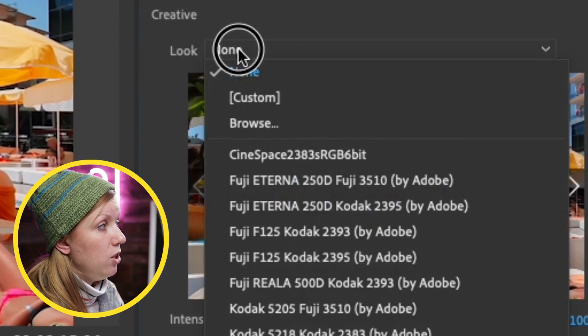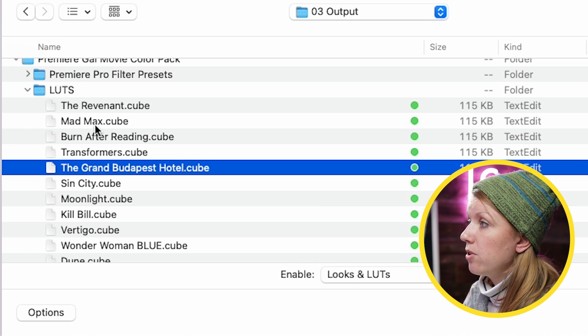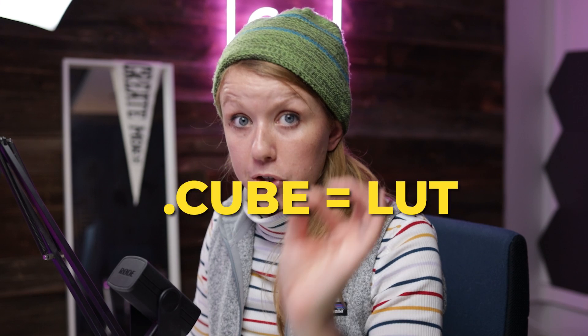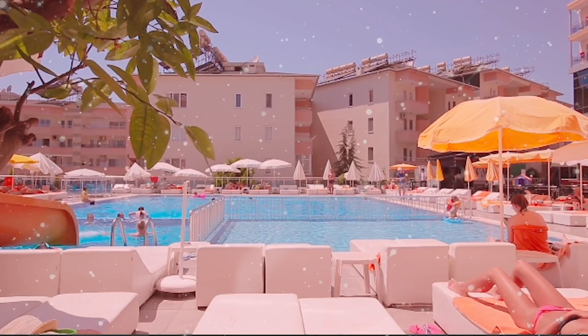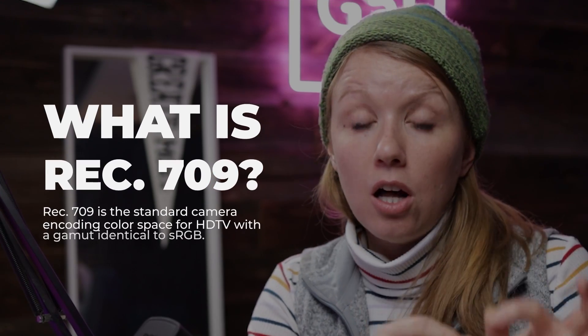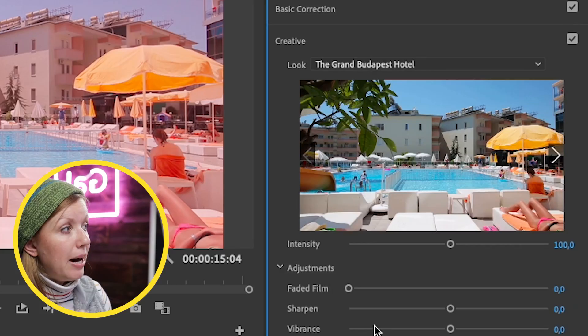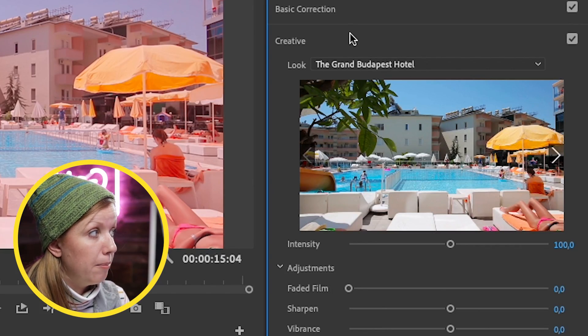If you want to use LUTs instead, go to Lumetri Color, then Creative, and browse. From there you can select the Grand Budapest Hotel .cube LUT file to apply it. Some people prefer LUTs, some prefer presets — both options are available. One more thing: if you're using log footage, I recommend first applying a log conversion LUT to Rec. 709.